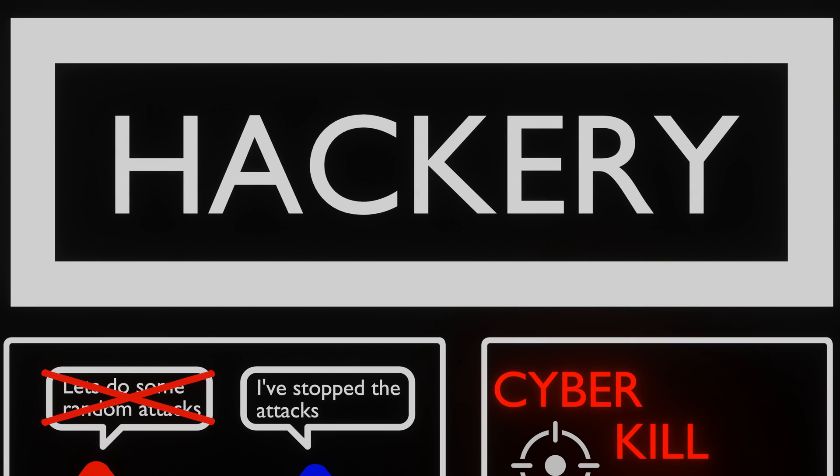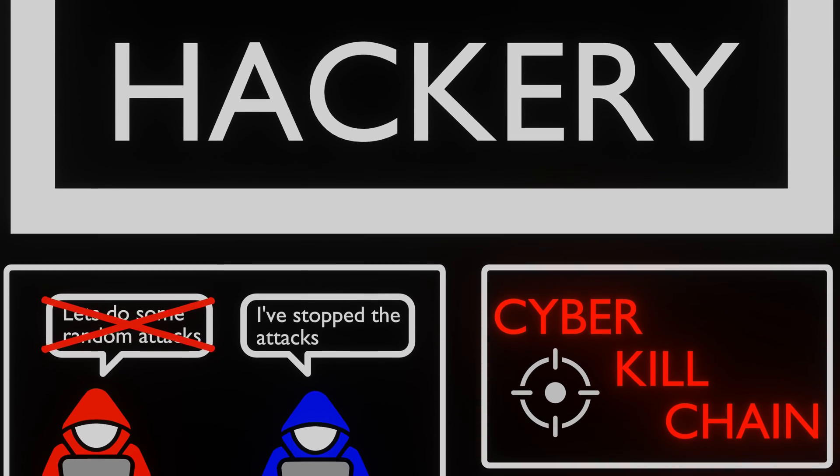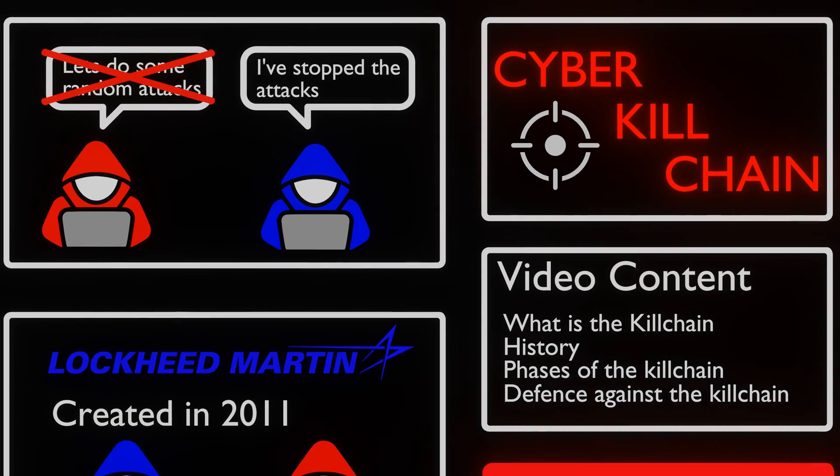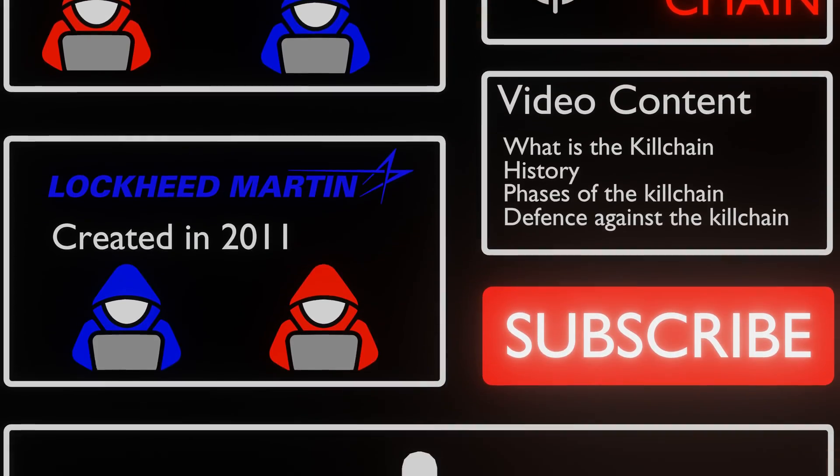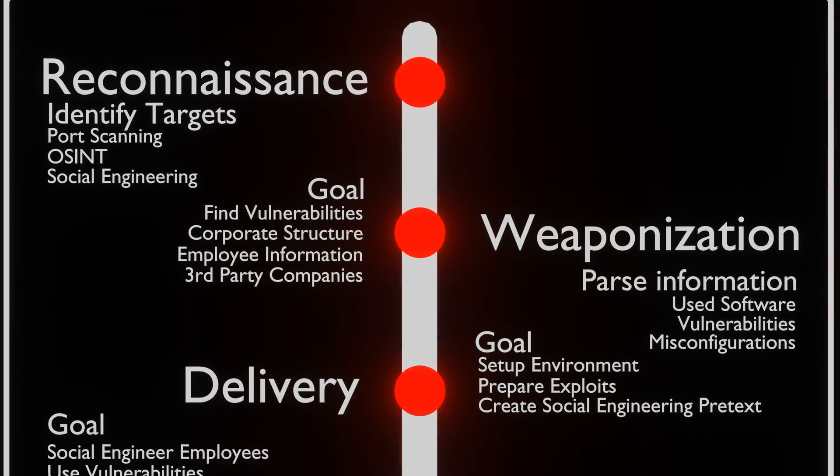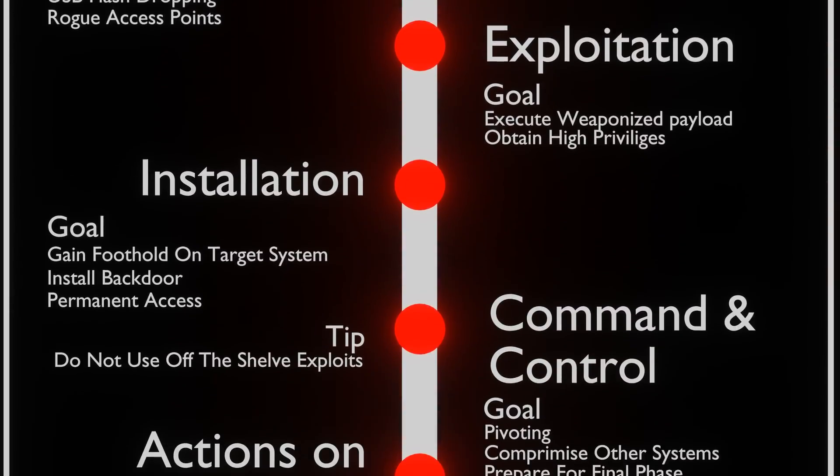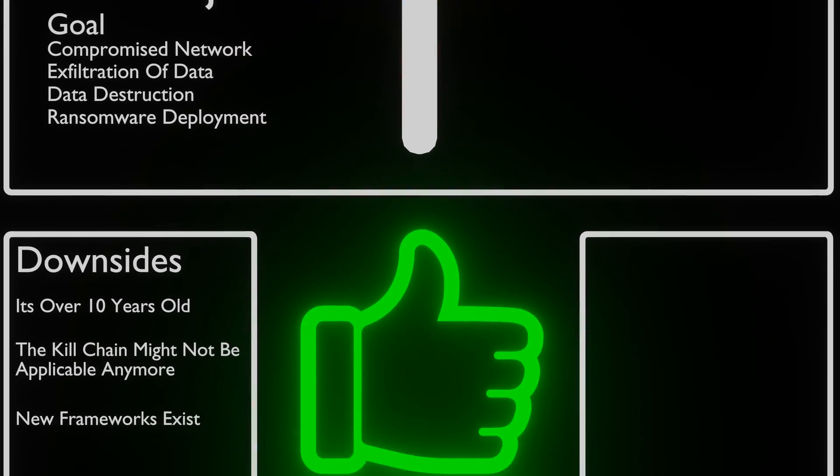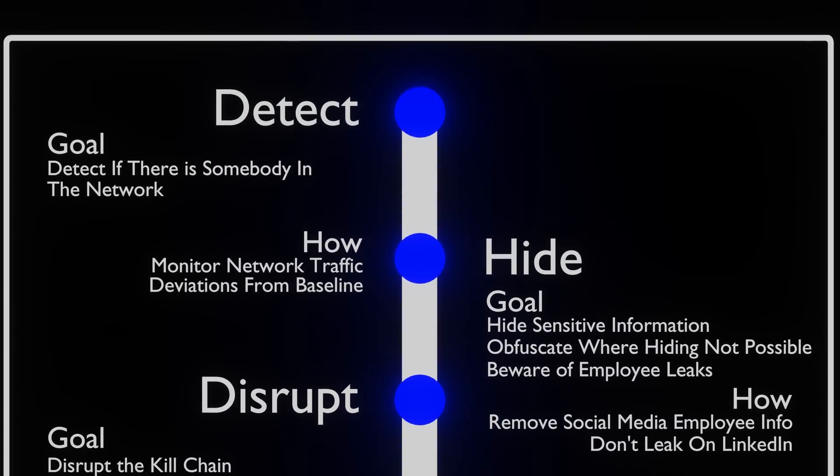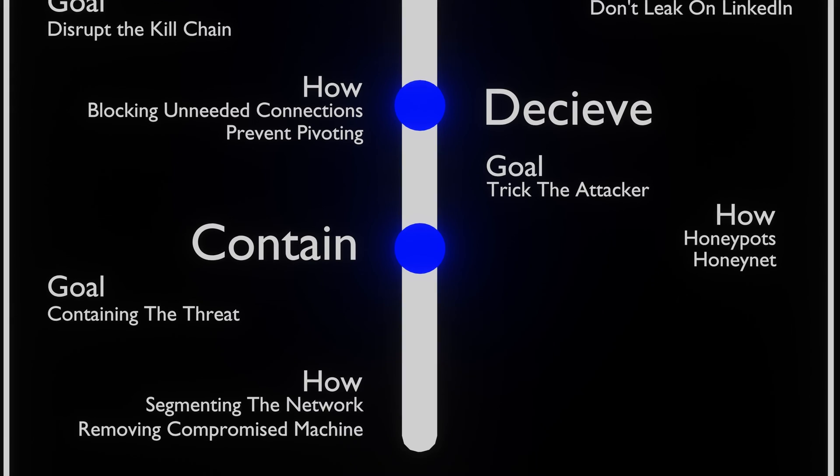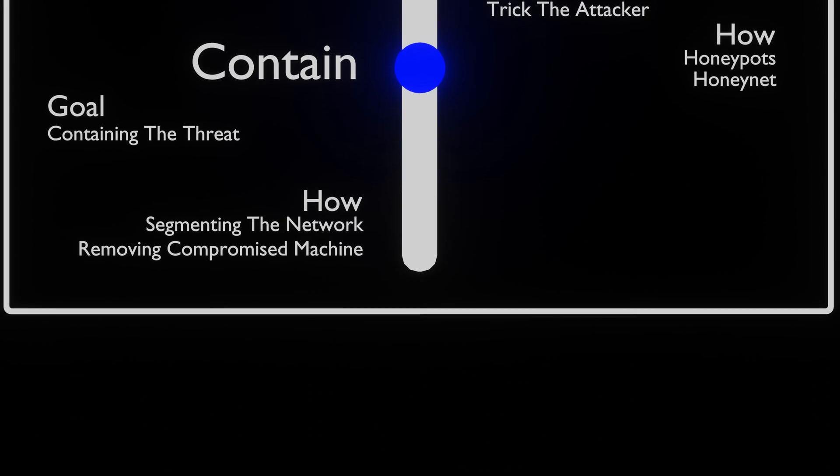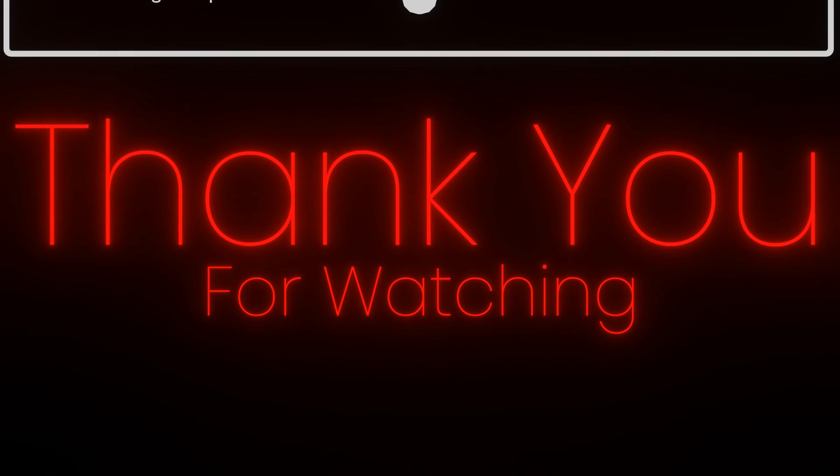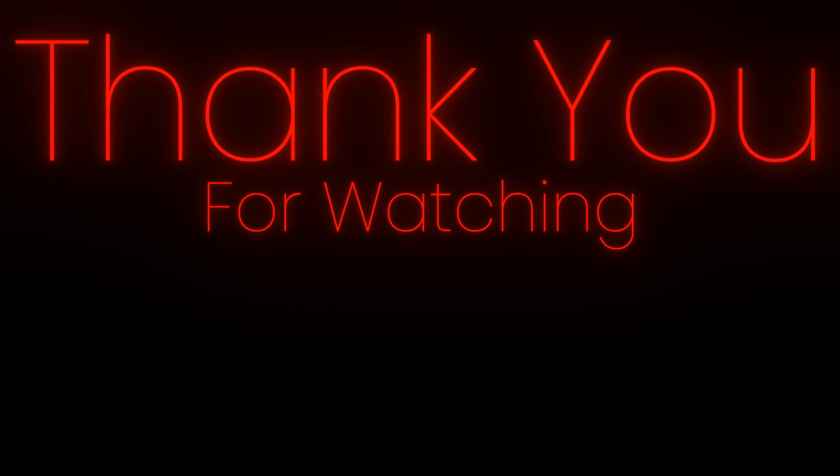This concludes this quick look at the cyber killchain. If you learned anything, please leave a comment about what you learned or would like to see next. Like the video and subscribe for more cybersecurity content. It would really help us in the algorithm, and allows us to make more videos that you like. Thank you for watching, and Hack Ethically!